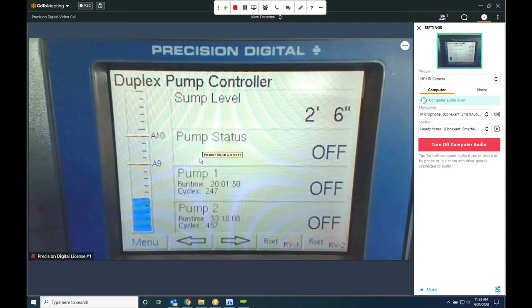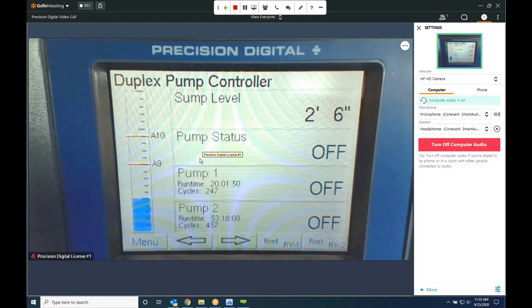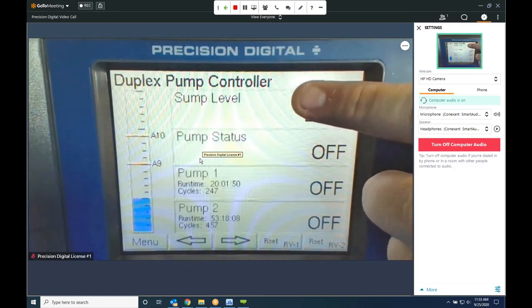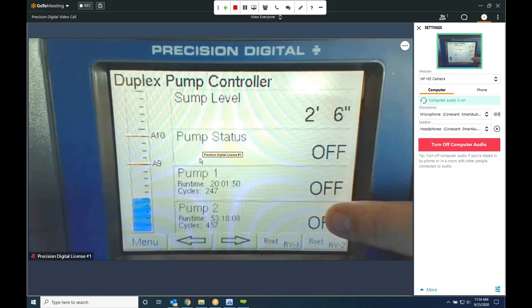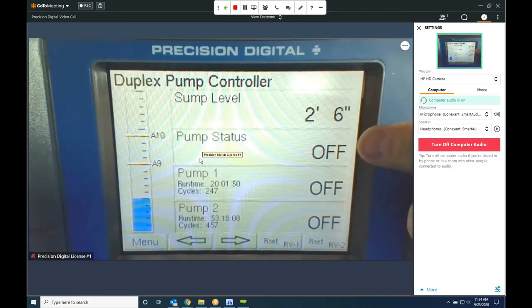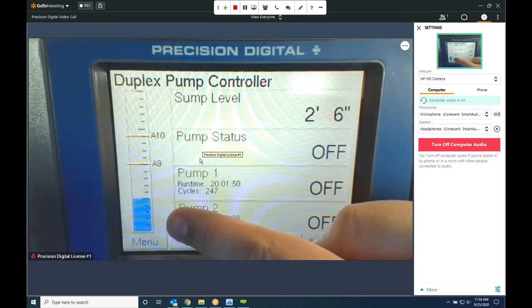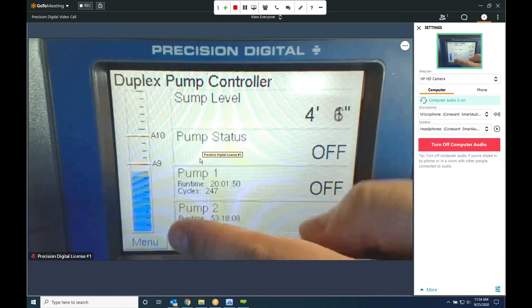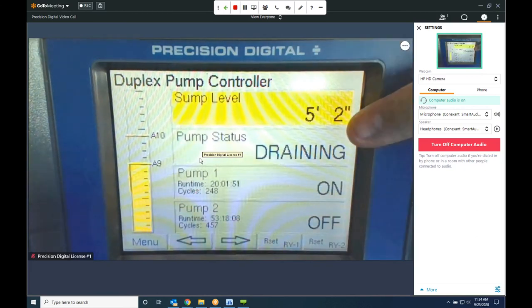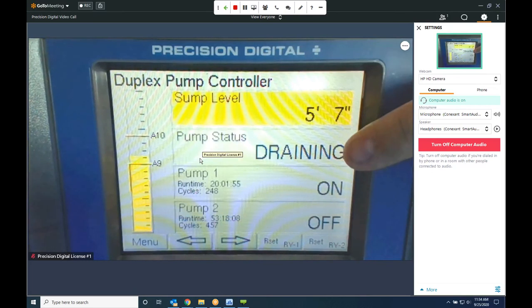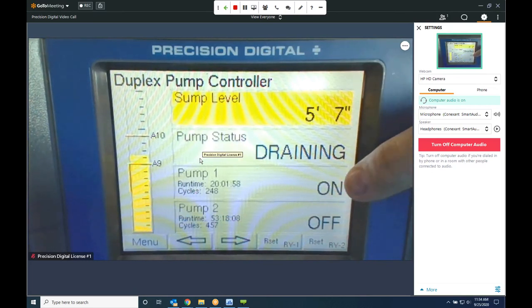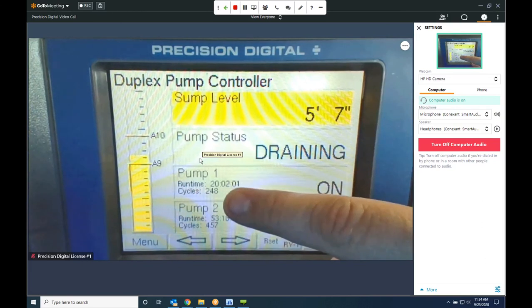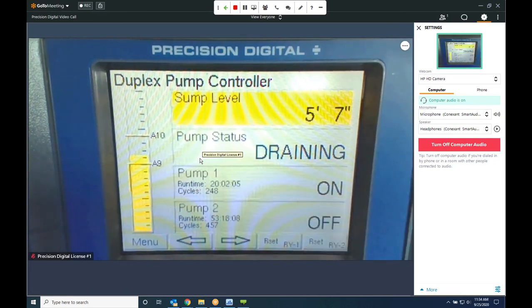Obviously this can do a whole lot more than just basic tank indication — that just happens to be one of the most popular applications. Another popular application is sump level control, especially for facilities with multiple sumps — you can bring all of them into one location and manage them all. What we've got shown here is a duplex pump controller with two pumps, a pump status indicator, and feet-and-inches display for sump level. As the sump level goes up, you get on-screen indication turning yellow, showing that a pump has turned on and which one, and even tracking run time and cycle time for those pumps, which is great for maintenance.